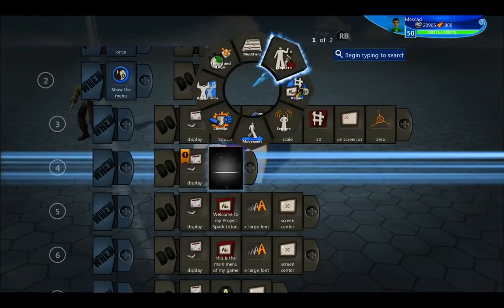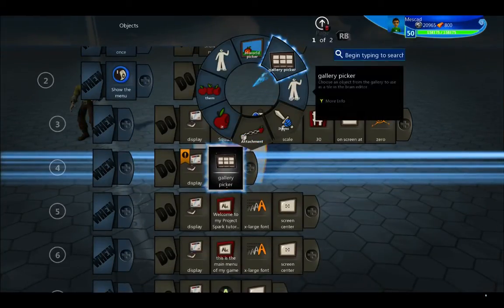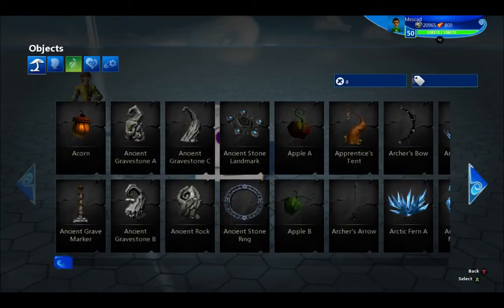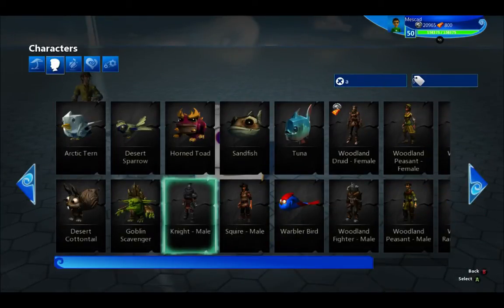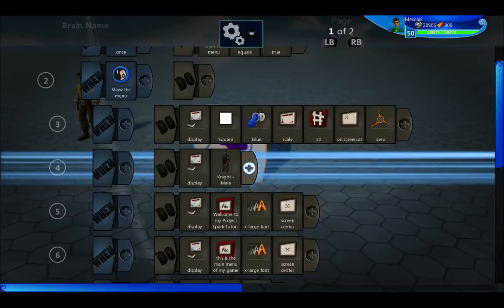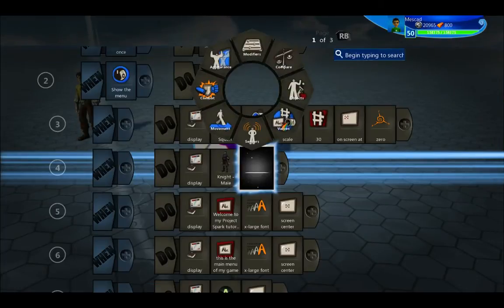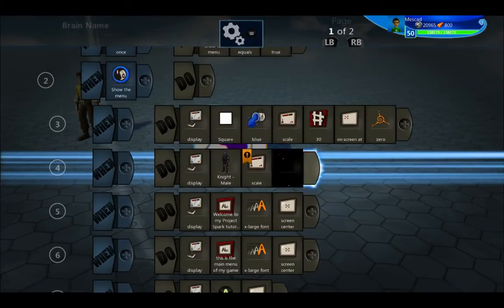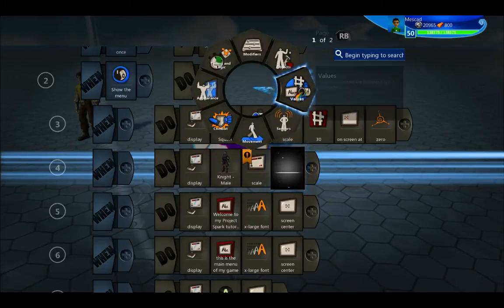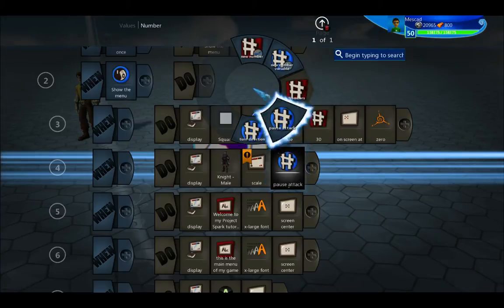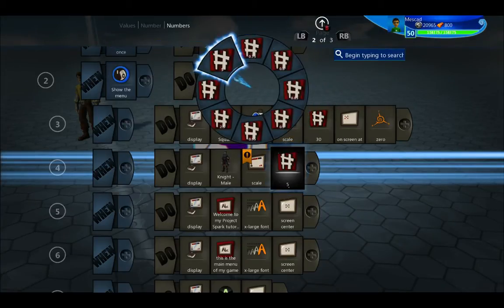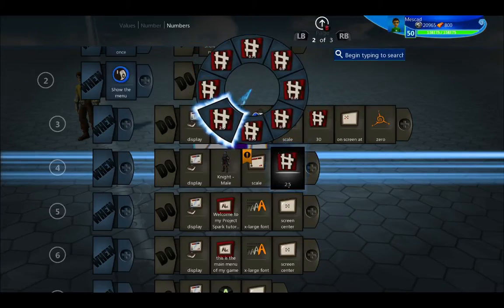I'm going to go back into this gallery and this time I want to pick someone to put on the screen. I'm going to pick the night male picture and scale it up a little bit — something like two and a half would be great.